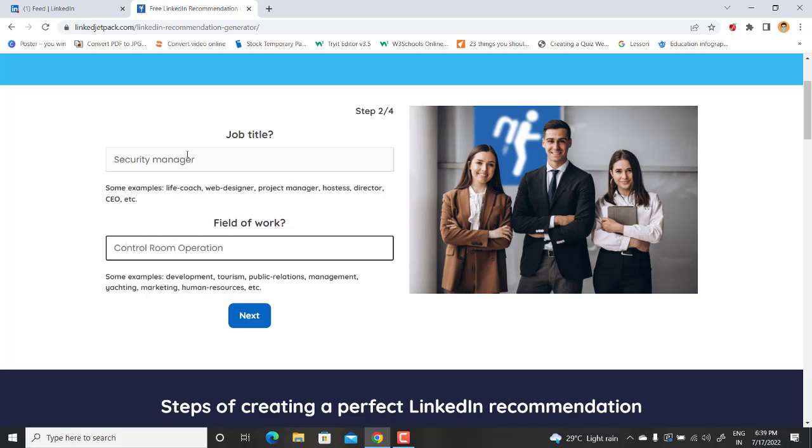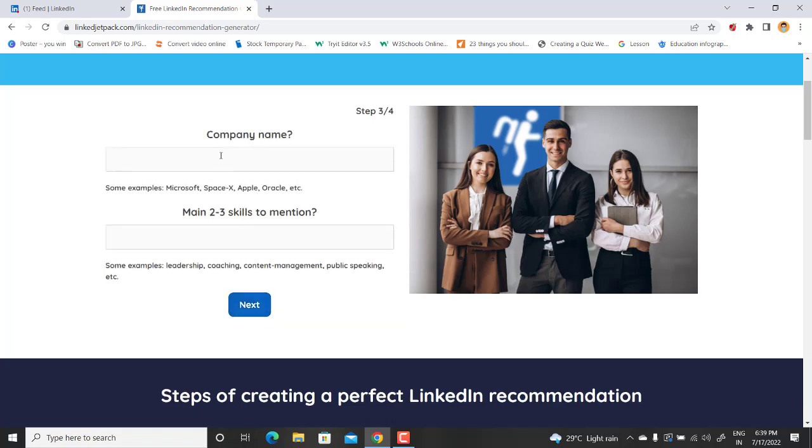Okay, and now hit next. Here it will ask you about the company, so you can write down the name of the company in which you were both working together. Or if you don't want to mention it, you can just write down anything and then you can later edit it. So company name, I can just write test, let's say.